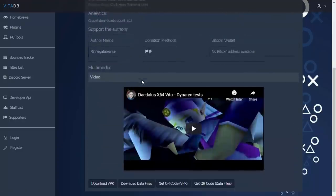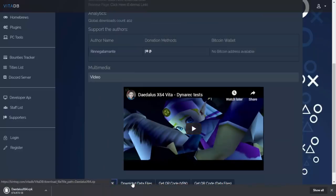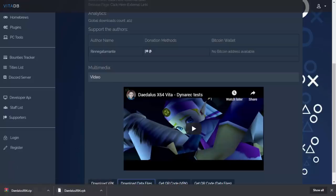We need to download it. So on VitaDB, that looks like the main download page. We're going to scroll down. I'm actually going to download two files. We need to get the VPK but we also need to get the data files. So we're just going to click on both of these, wait for them to download. And when it's done, it should only take a second by the way, and when it's done we can go to our downloads folder.